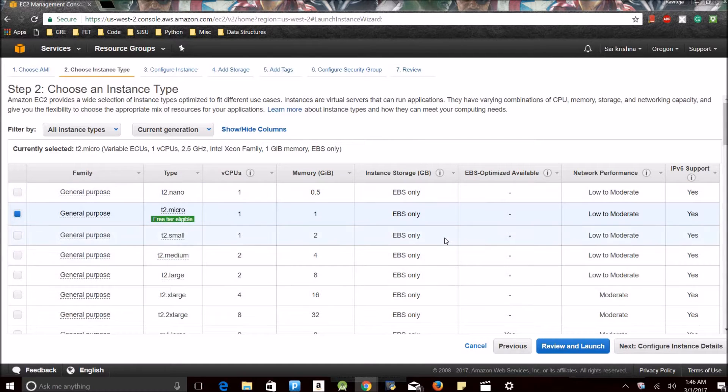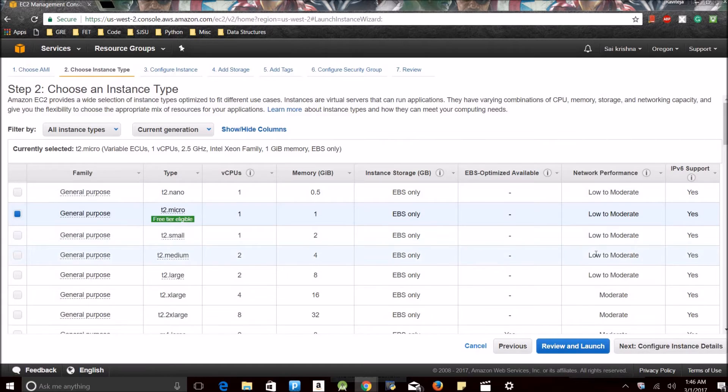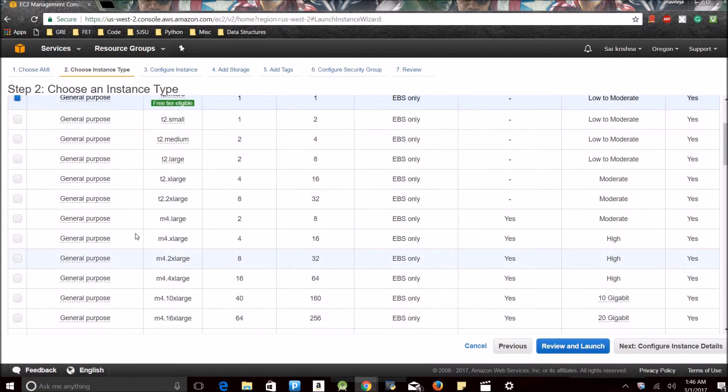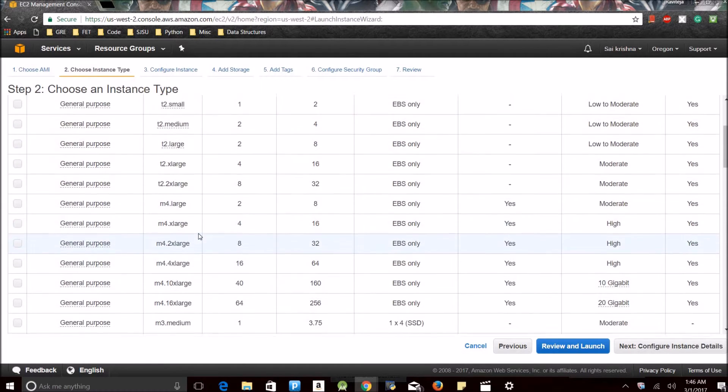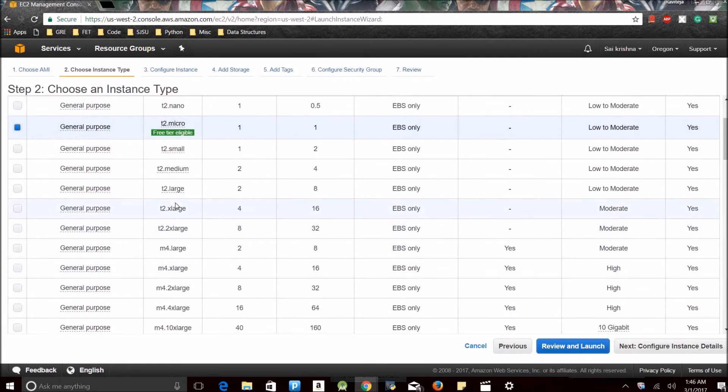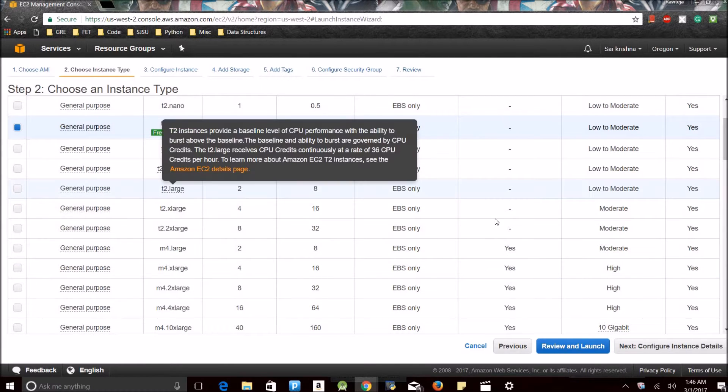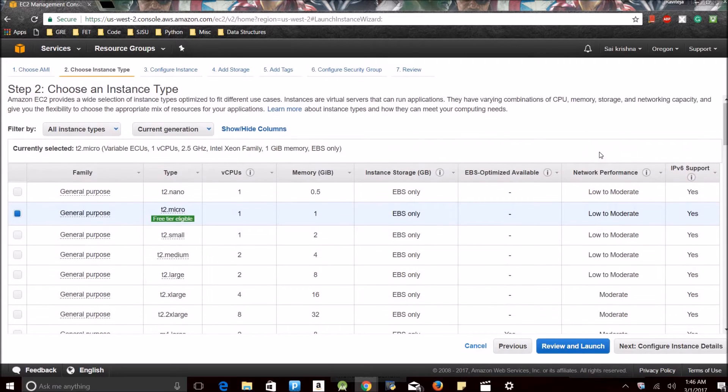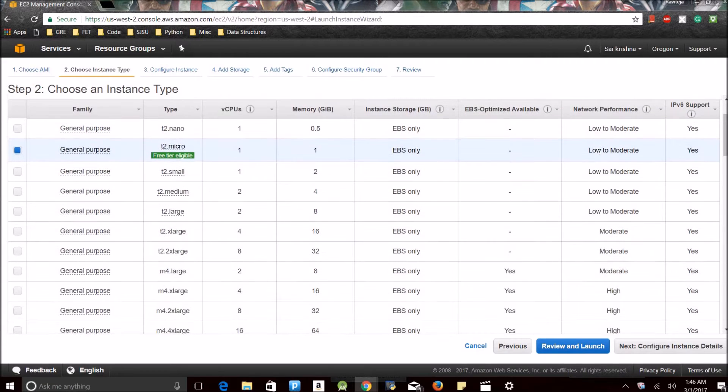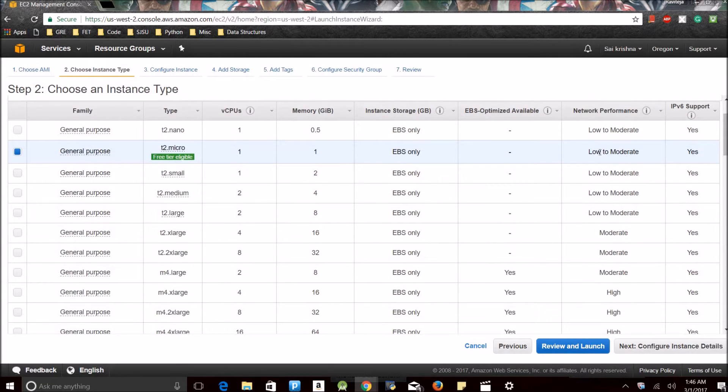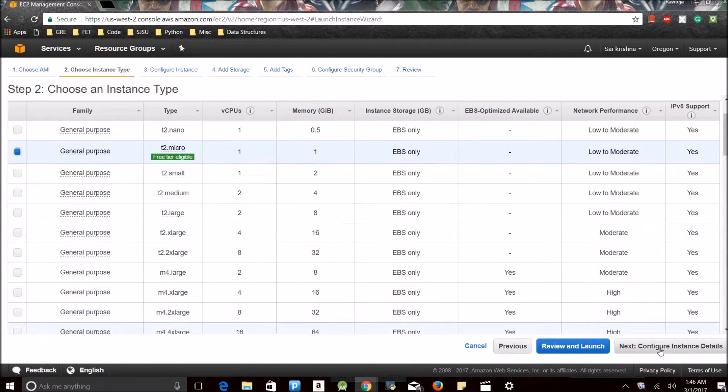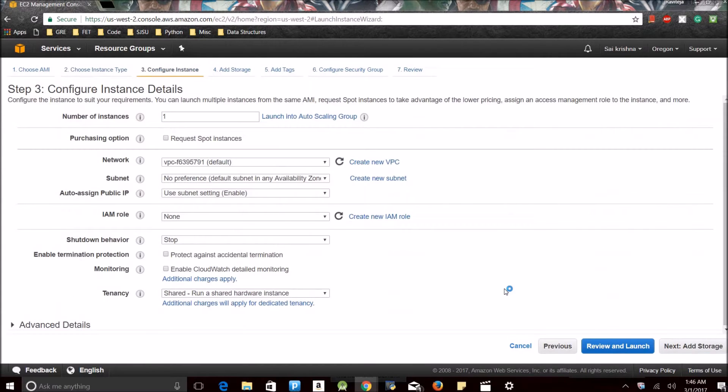The instance type depends on your network performance. If you want high network performance, you can go with m4 large. If you want a moderate one, you can go with t2 large. Since I'm going to show you a basic instance, I don't need any high network performance, so I'm going with t2 micro.